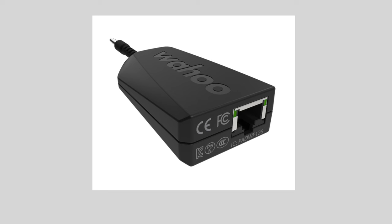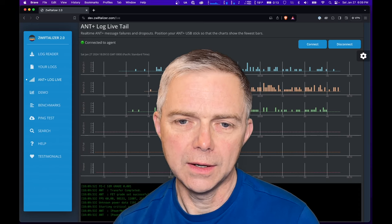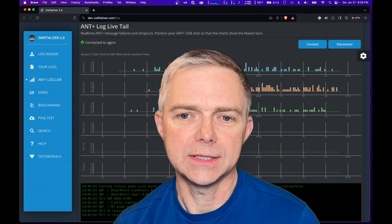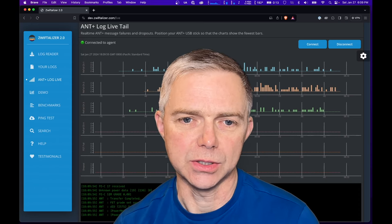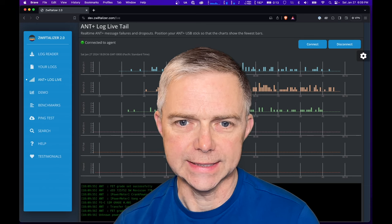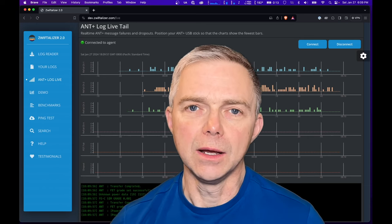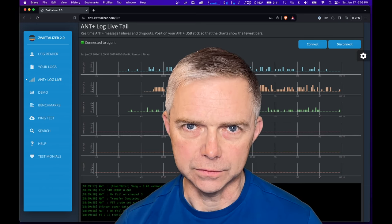So tip number one: Use Wahoo Direct Connect. If you have a Kicker V5 or higher, for $100 you can get the Direct Connect device to hardwire the trainer to your network. This eliminates the need for ANT+ or Bluetooth altogether. Problem solved.